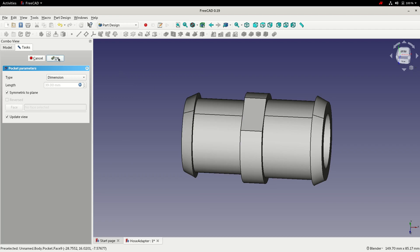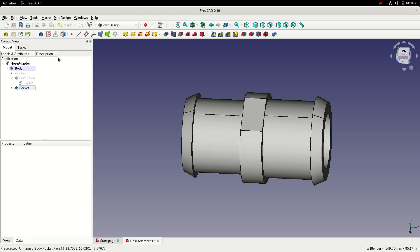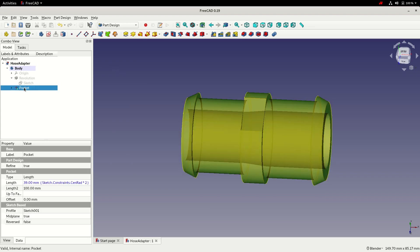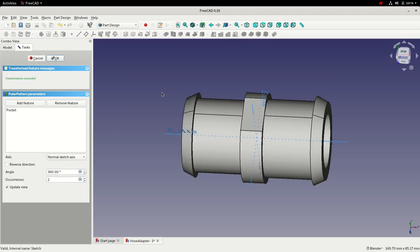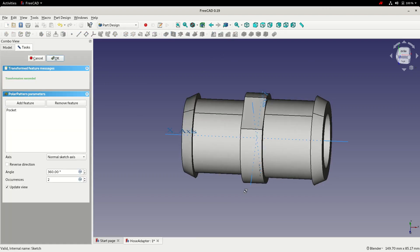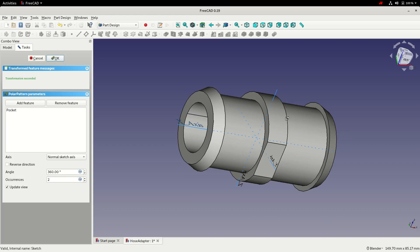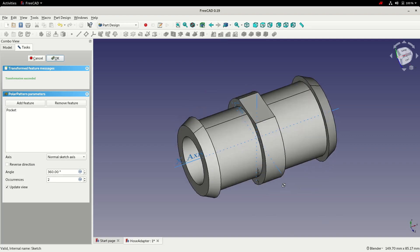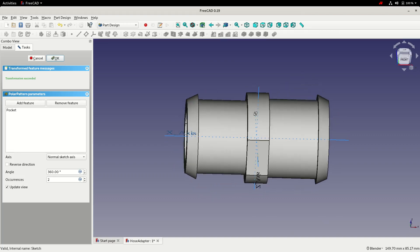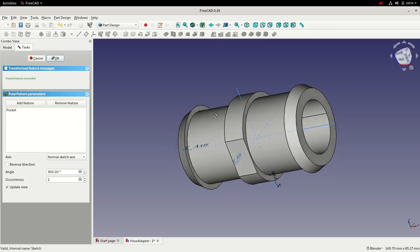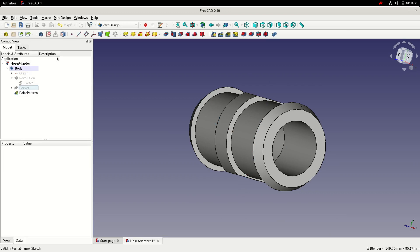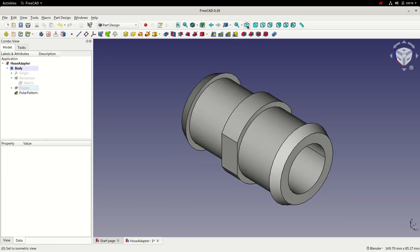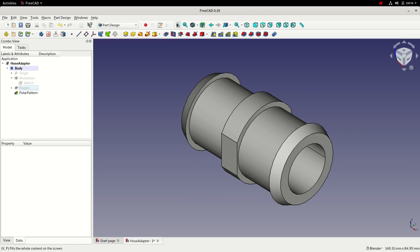So with that done, I'll click OK to accept. Save the model. And as a final step, we'll create a polar pattern to replicate the flat on the opposite side. So with that done, we'll click OK. Switch to the isometric view. And save.